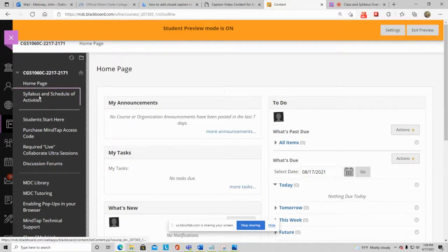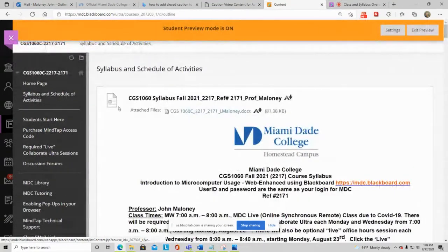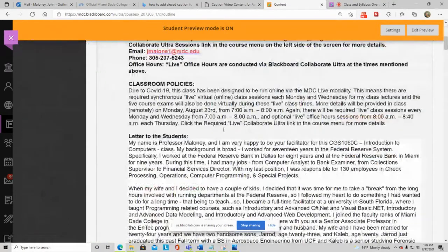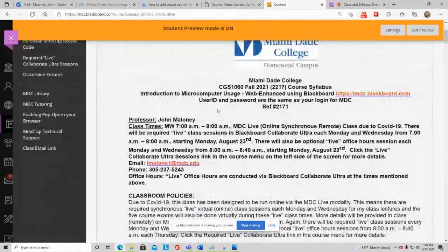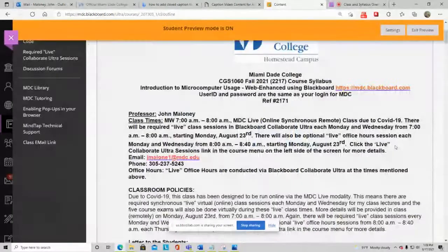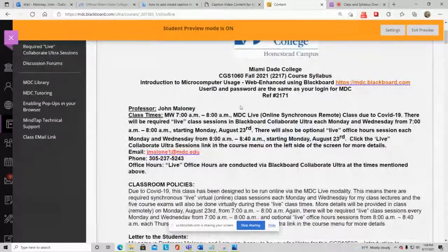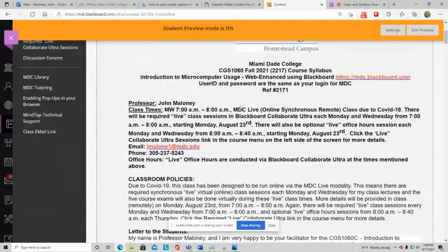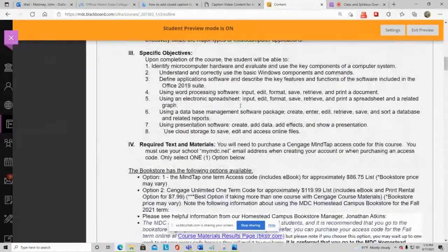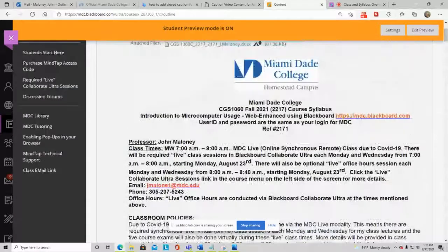Announcements go on the home page. Next is the Syllabus and Schedule of Activities — you can download it as a Word document by clicking the link. The schedule of activities is at the end of the syllabus, and I also copy-pasted the entire syllabus into a content area in Blackboard.